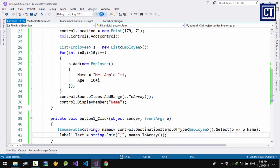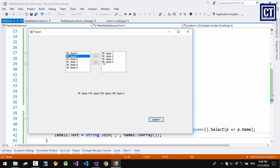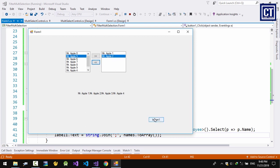Let's run it and see. I add items and click the button — I get 4 names. Then I remove 2 and I get 2.